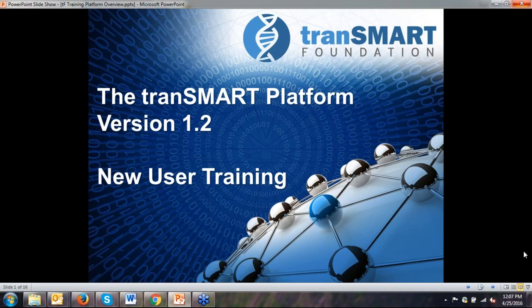Good afternoon, everyone, and welcome to TransMart New User Training. This is a TransMart beginners course — a more advanced course will be available next month. In this training, I'll walk through TransMart, go through a few slides to introduce what TransMart is, a brief history of how it began, and how it is currently being used. This training is scheduled for two hours, but we won't take all of that time and will have plenty of time at the end for questions.